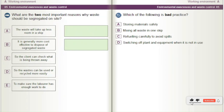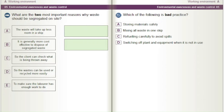What are the two most important reasons why waste should be segregated on site? A) The waste will take up less room in a skip. B) It is generally more cost-effective to dispose of segregated waste. C) So the client can check what is being thrown away. D) So the wastes can be used or recycled more easily. E) To make sure the labourer has enough work to do.